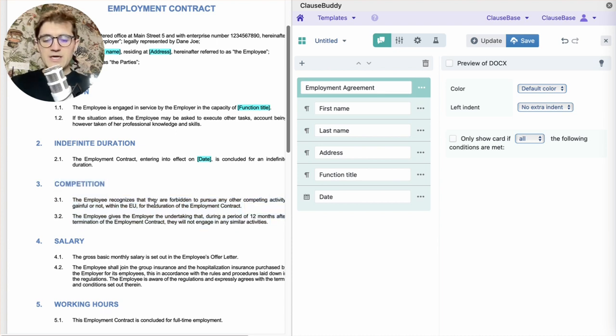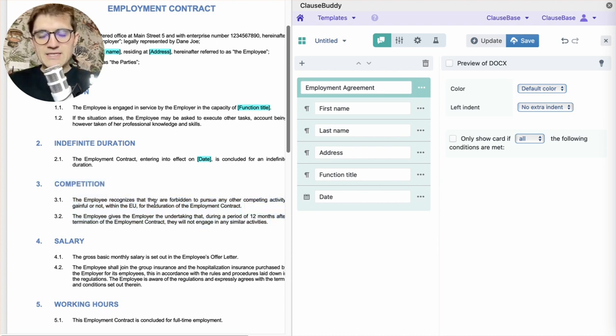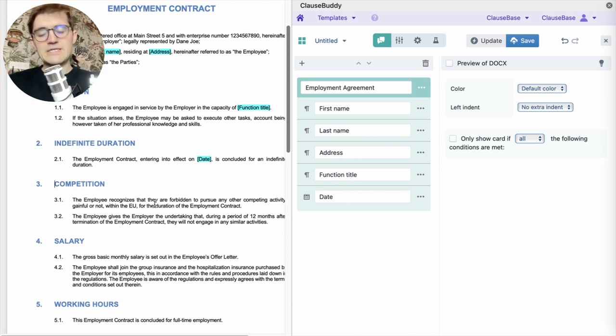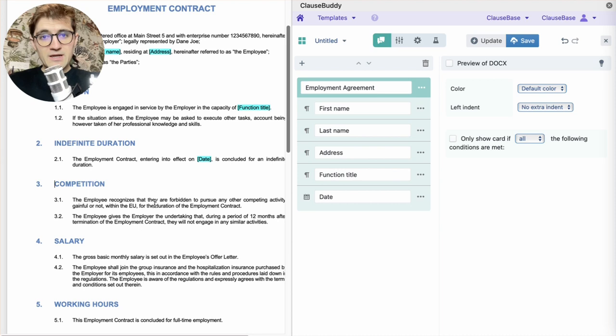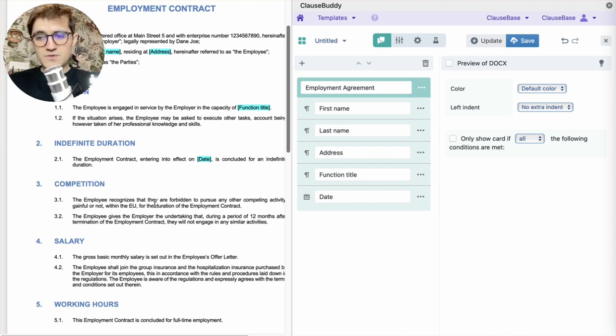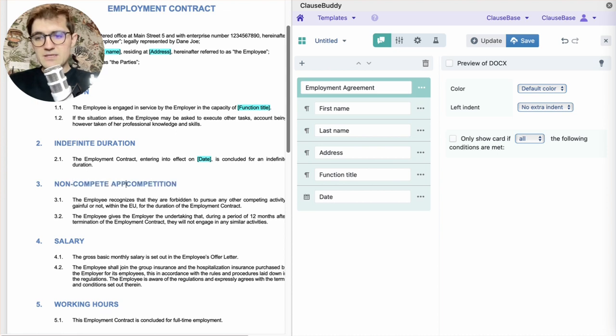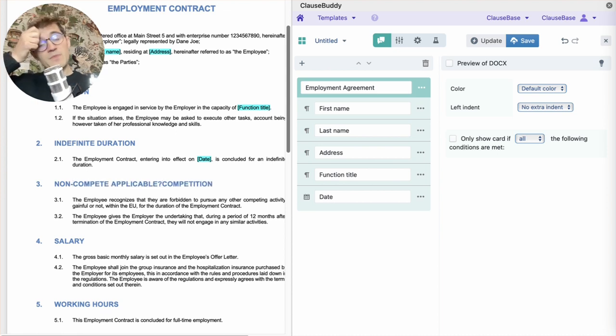And in order to do that, we apply the same principles. We're going to have a variable bit of information. We're going to highlight it in blue. And we'll start by formulating what question we're going to ask to the user. So, in our case, we'll say non-compete applicable question mark. That's part one.